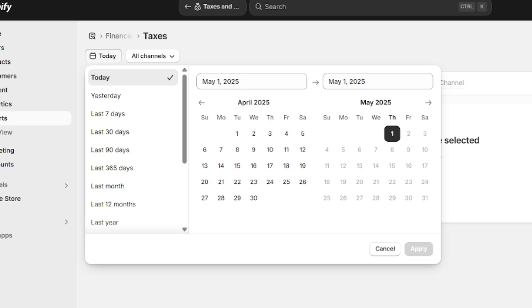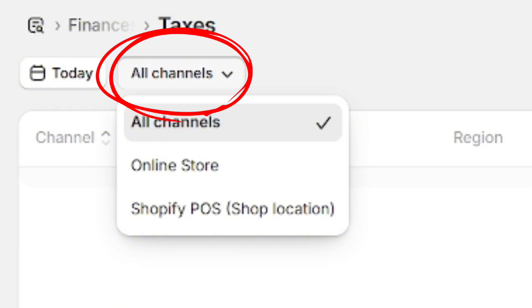You can also choose if you want to only see the report of one shop by clicking on the all channels icon here.